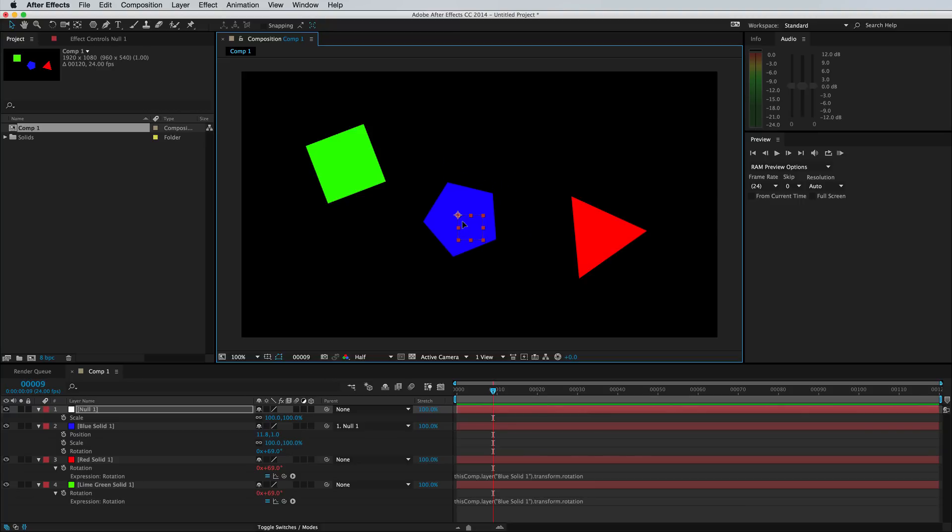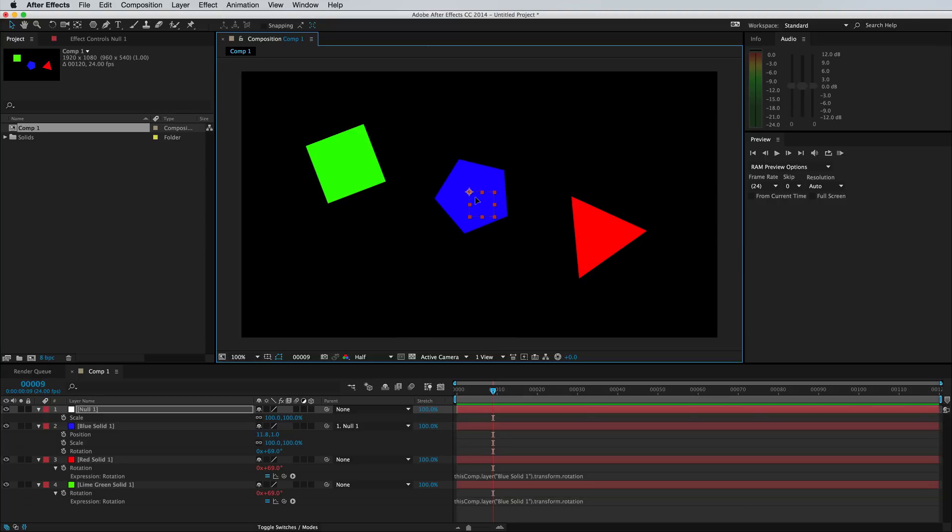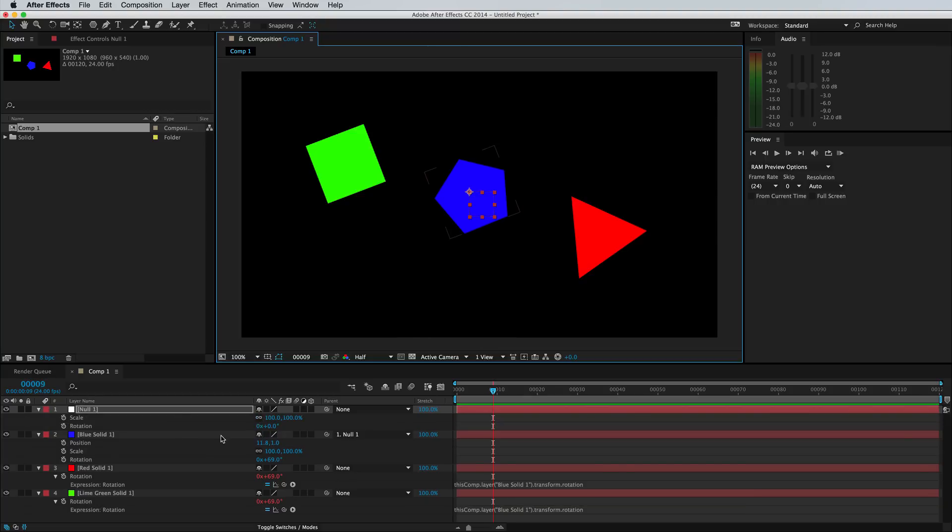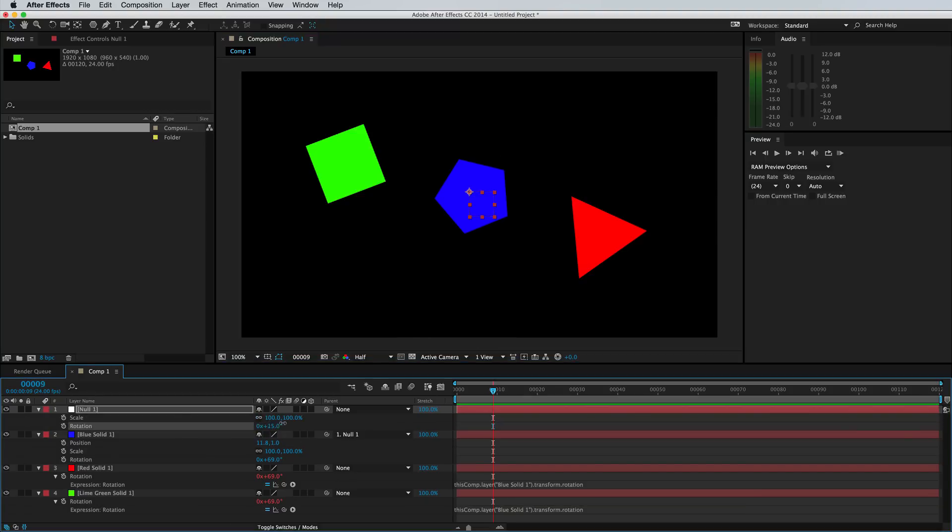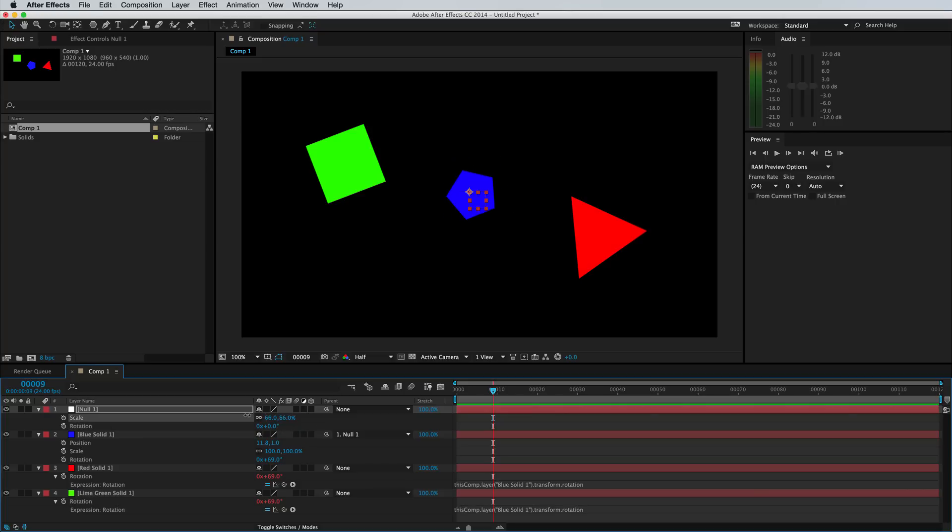But you can also attach several groups of layers to this null object and control it that way. And this has all of the usual properties that you can use. So if you wanted to link layers together, but then you wanted to move them and animate them on a higher level, that's what null objects are great for.